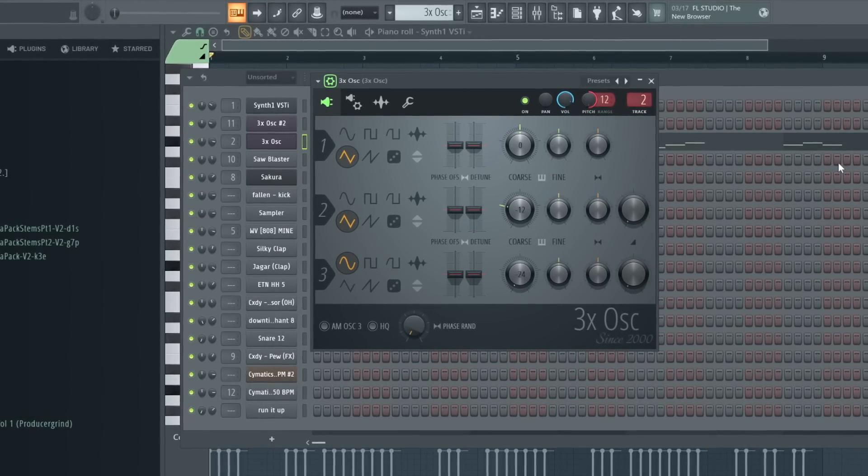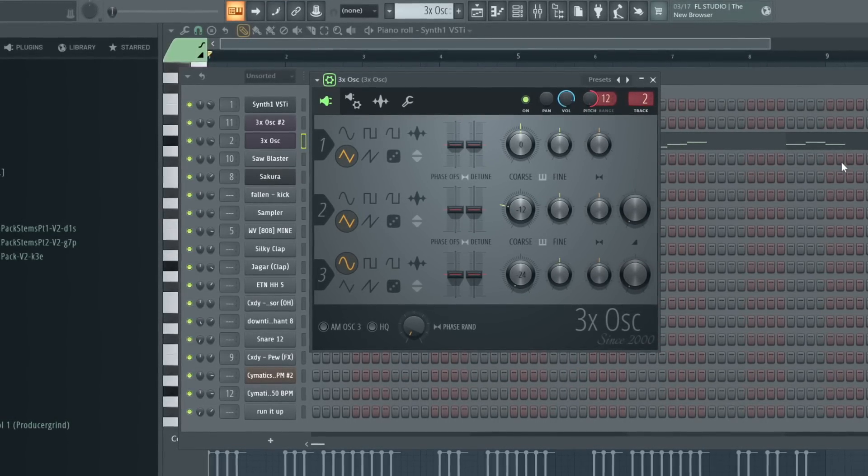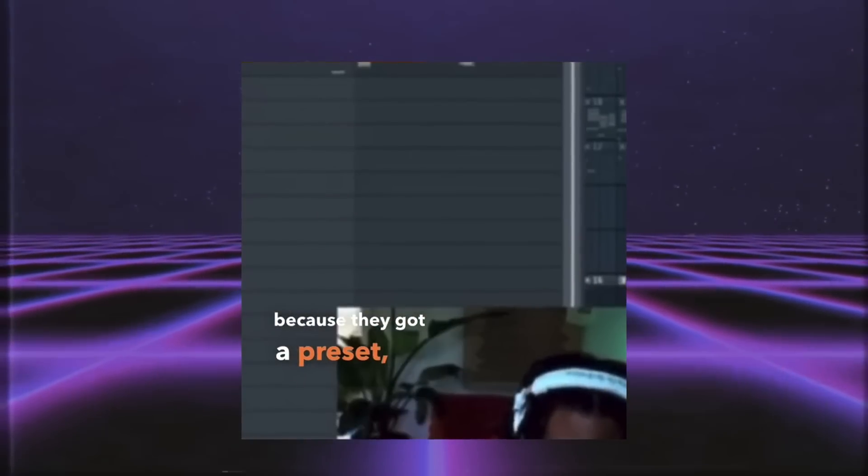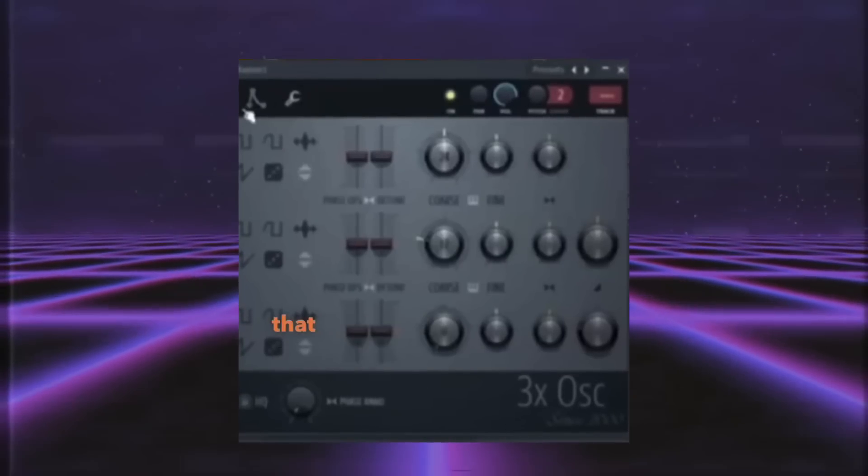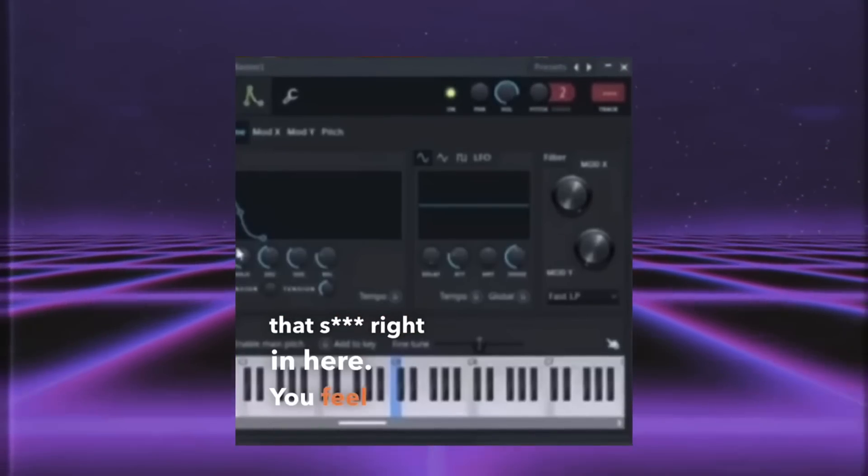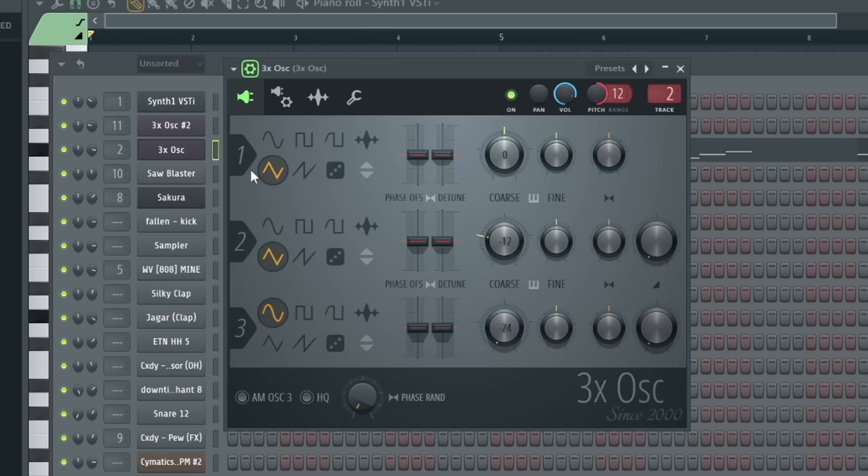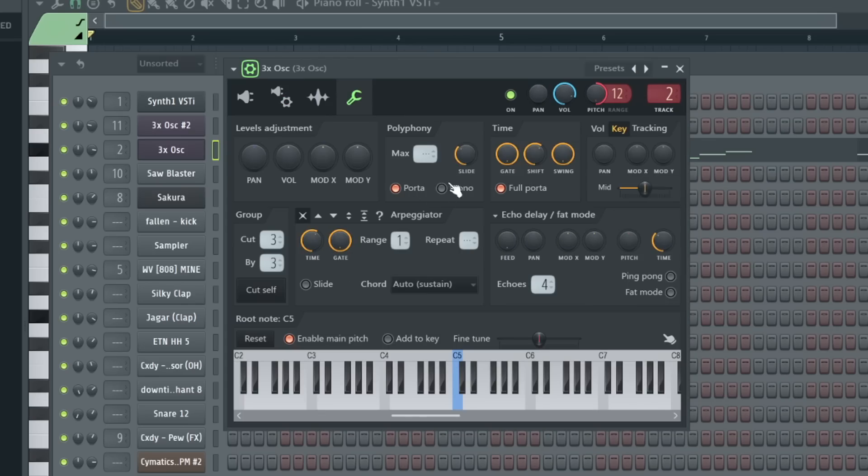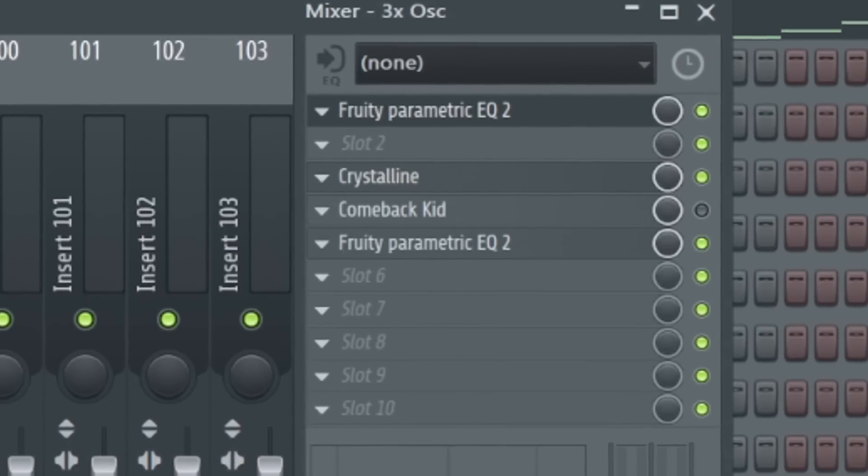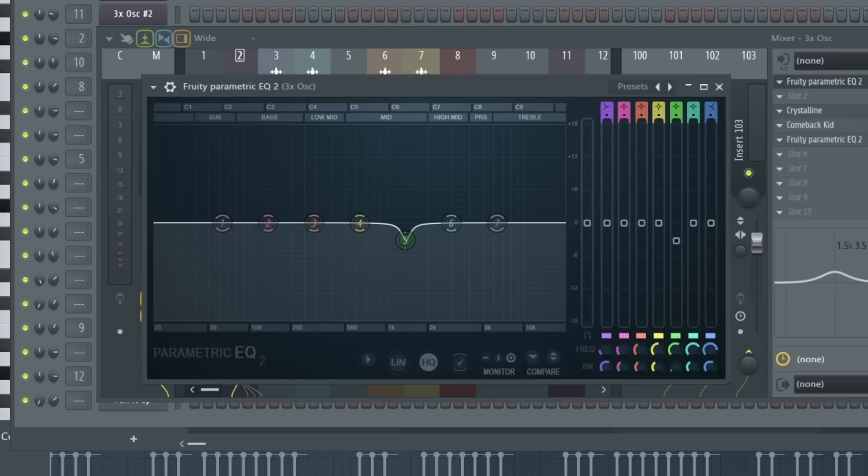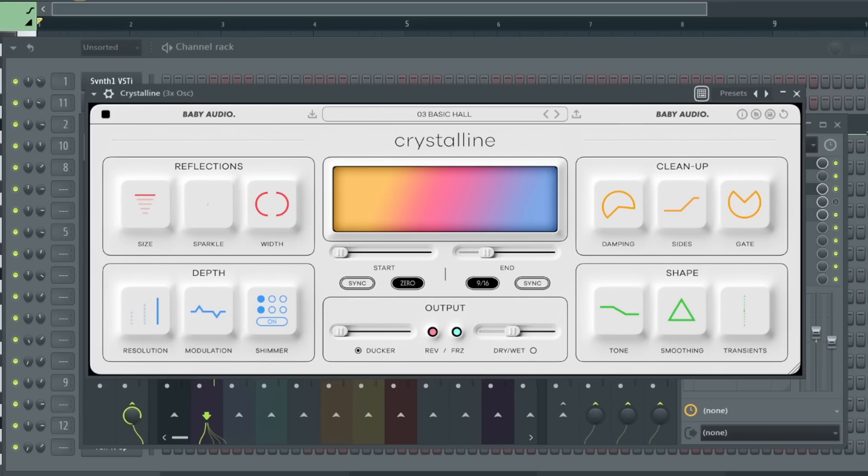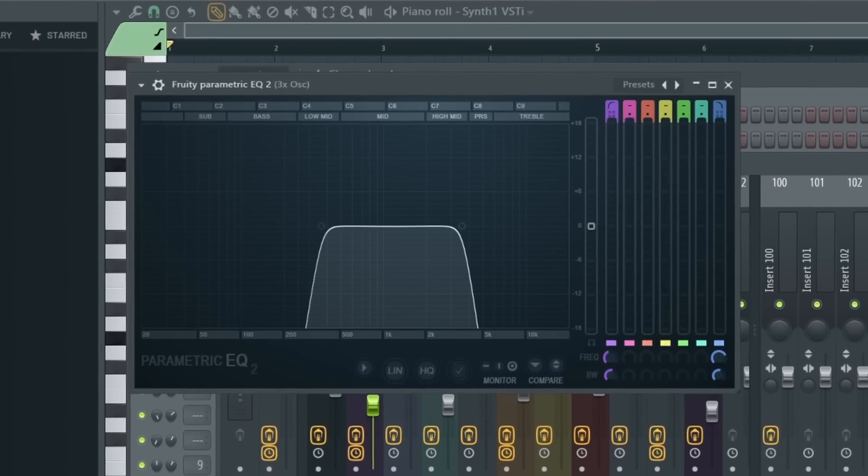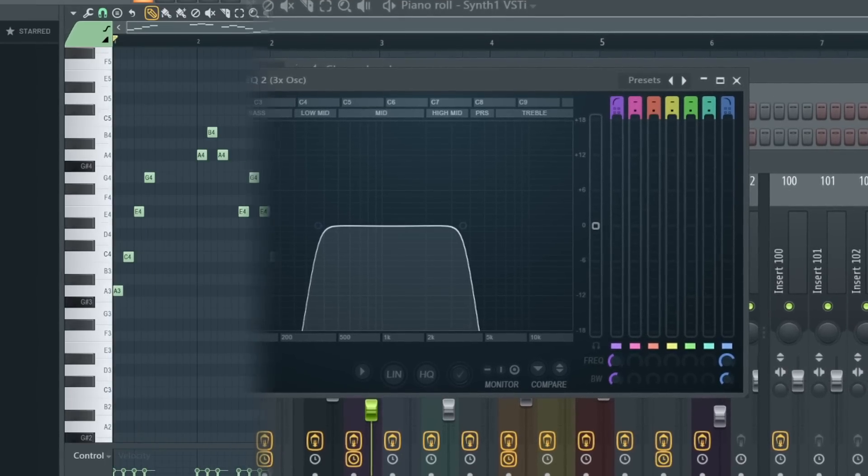I layered that with a lead melody with a preset I made in 3X Oscillator, which is a plugin that Monty likes to use a lot during his streams. It's just a sawwave with a small attack envelope, portamento slide enabled, and some effects. EQ, reverb with crystalline, ear candy delay with comeback kid, and an EQ to cut the buzz.